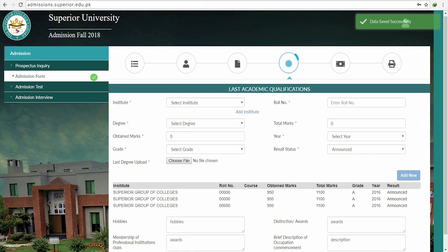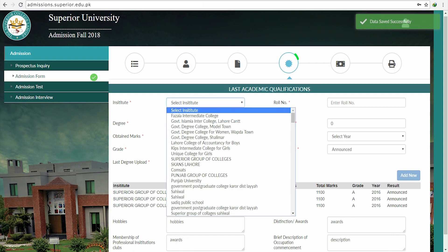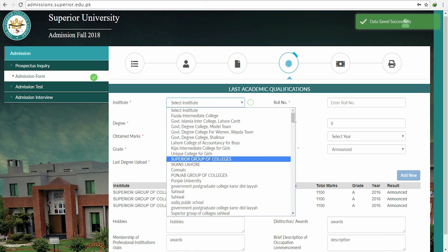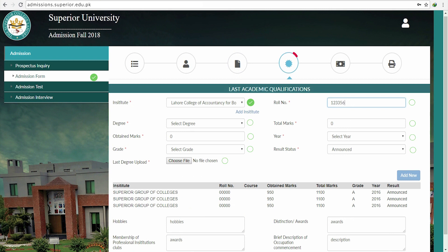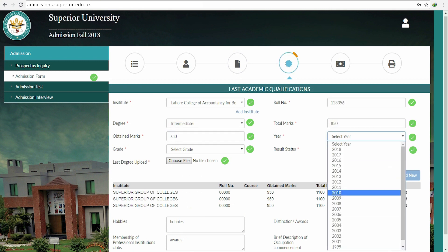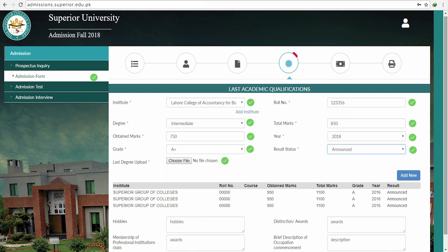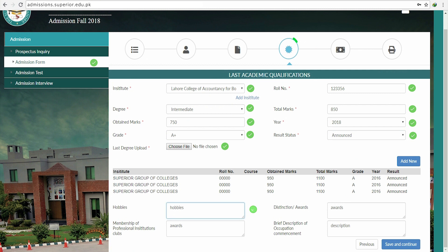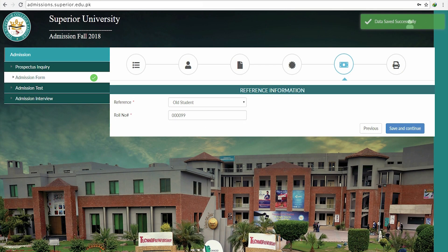This step will contain your latest academic qualifications such as your degree, institution, and total marks gained. You will also be filling in your hobbies, awards, memberships of any clubs that you were a part of, and any training, internships, or jobs that you have done during your studies.